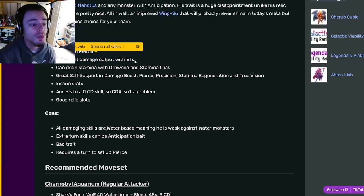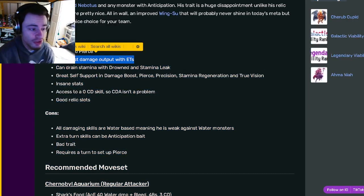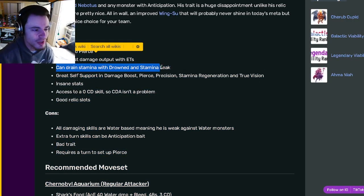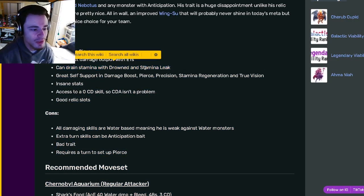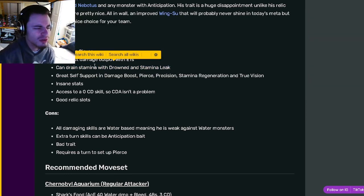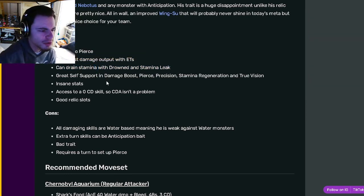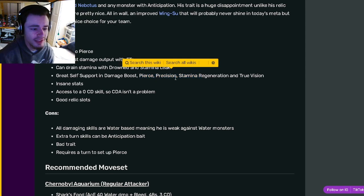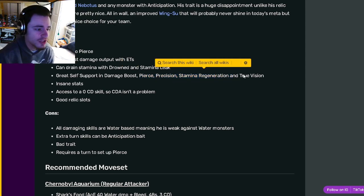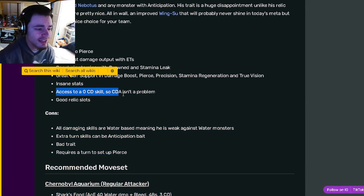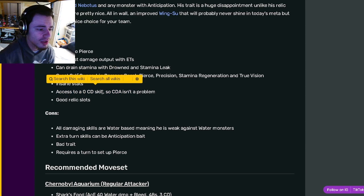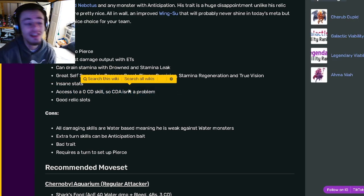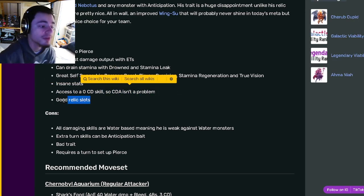He can drain stamina with drown and stamina leak. And not only does he have damage boost, but he also has pierce, precision, stamina regeneration, and true vision. He also has really good stats as is, a zero cooldown skill, so cooldown activation is not a problem for him. And he has good relic slots.